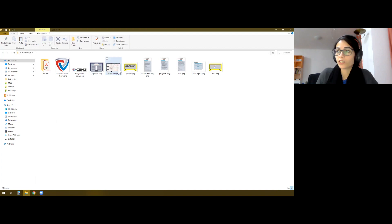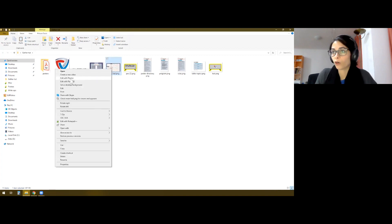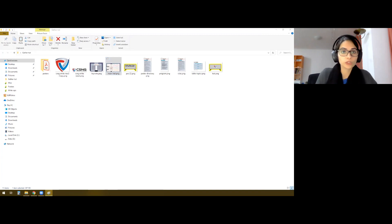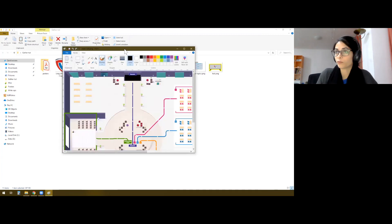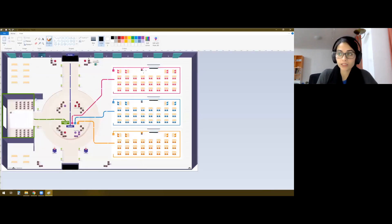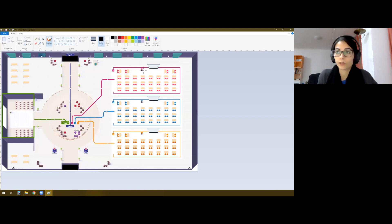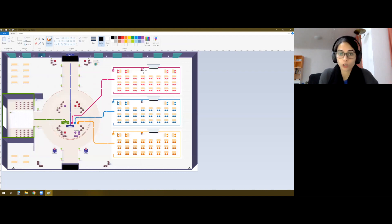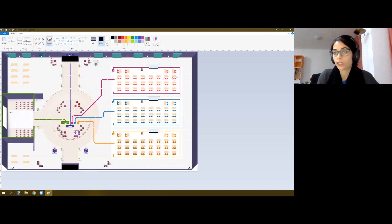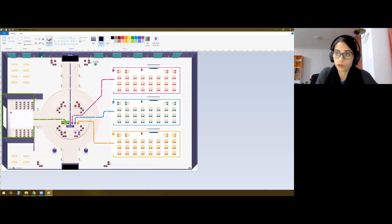All right, so these are my maps. First, let's go to the main hall. And I will now edit it using the default Paint application that Windows provides. Of course, you can use Photoshop or Illustrator or some more advanced tools if you want. But these changes are trivial, so I can just use paint for that.